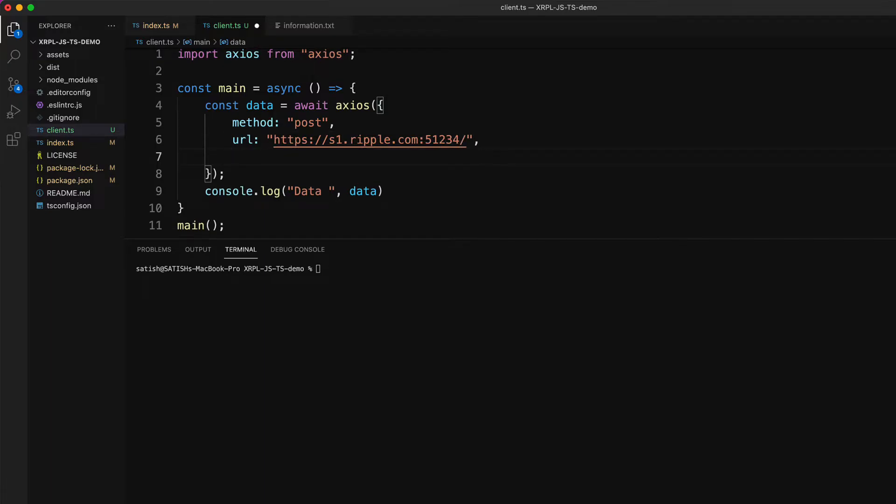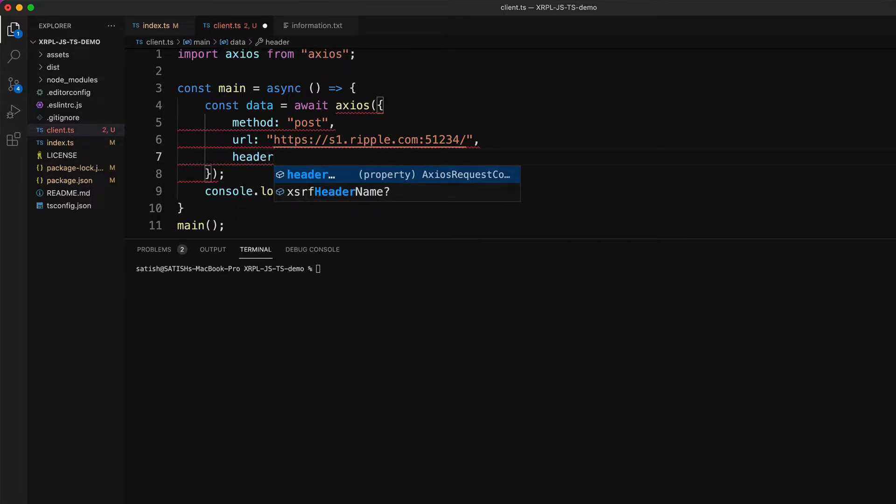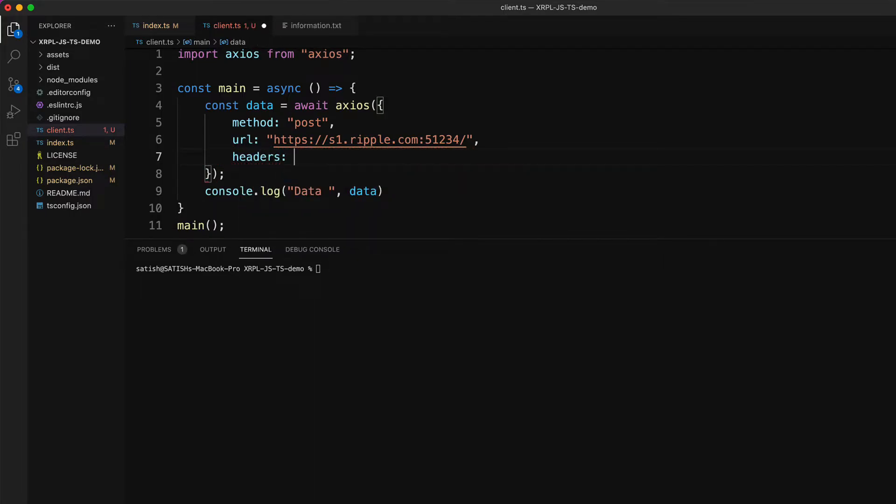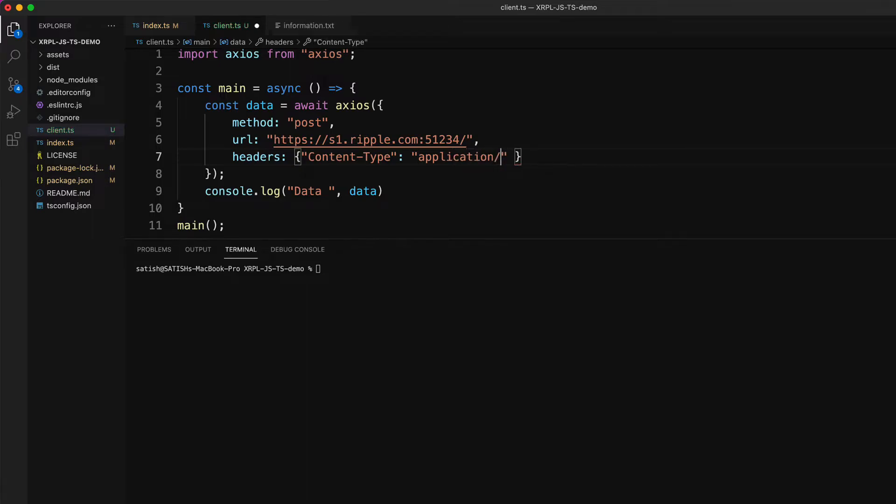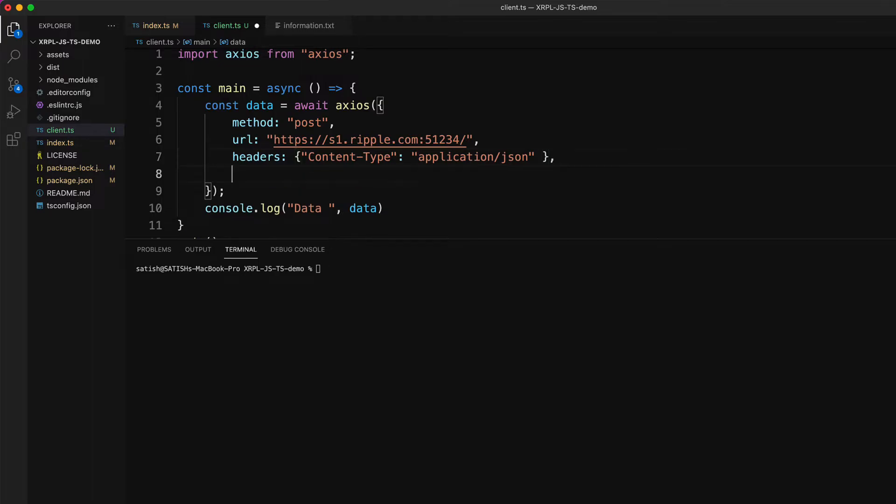Let's even pass the header. Remember, it's an object by the way, because you can send multiple headers. You must send it as an object. Here we are just using content type, which is application JSON. And then the main part, which is the data. It's a payload by the way.